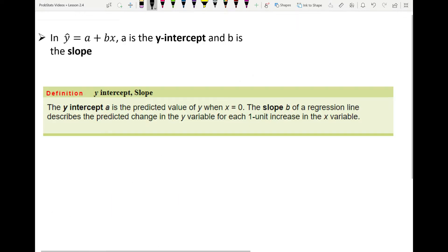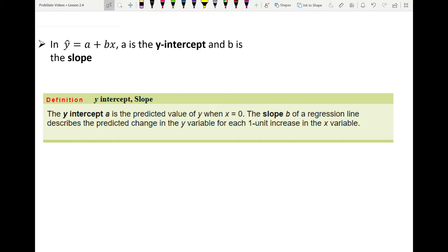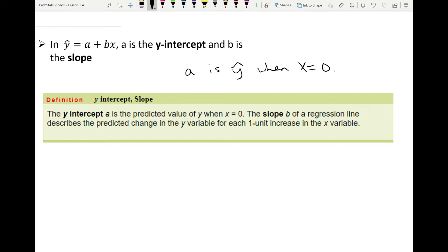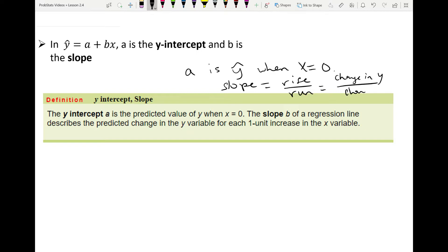Now let's revisit the regression line equation y-hat equals a plus bx, where a is the y-intercept and b is the slope. The y-intercept a is the value of y-hat when x equals 0. The slope b describes the change in y for each one unit increase in x — remember slope is rise over run, or change in y over change in x. When x changes by one unit, y changes by an amount equal to our slope.